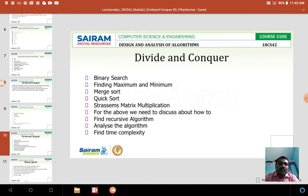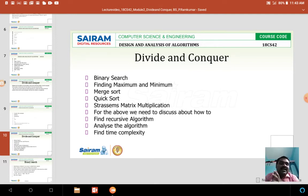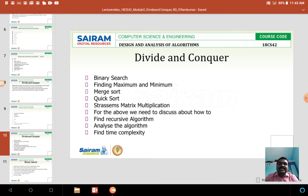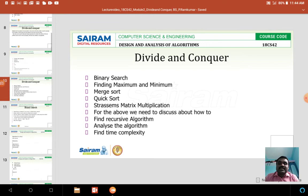In order to reduce the time complexity, we use binary search. In binary search, we divide the array into two partitions, and based on the key value, we search either on the left side or the right side.